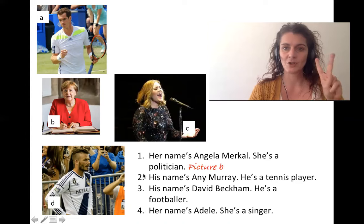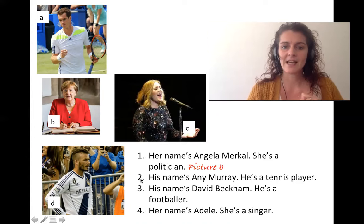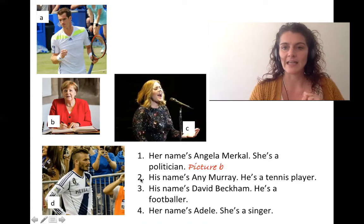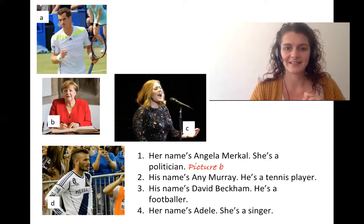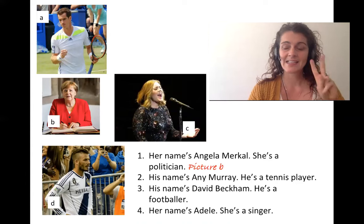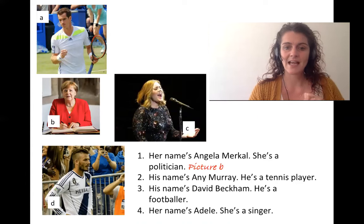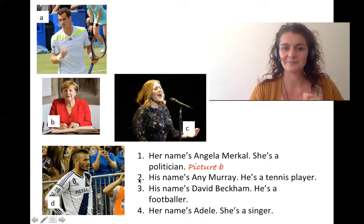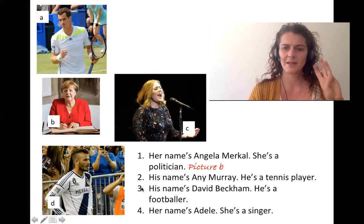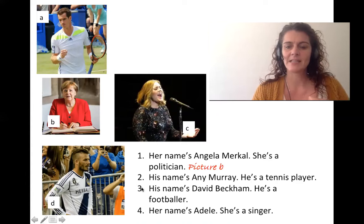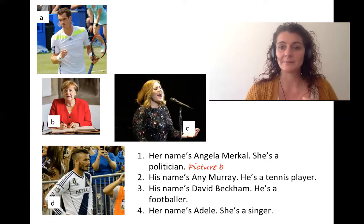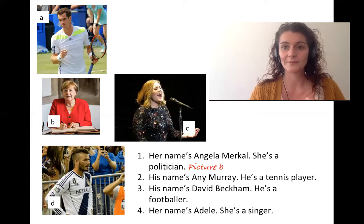Number two: His name's Andy Murray. He's a tennis player. Number three: His name's David Beckham. He's a footballer.